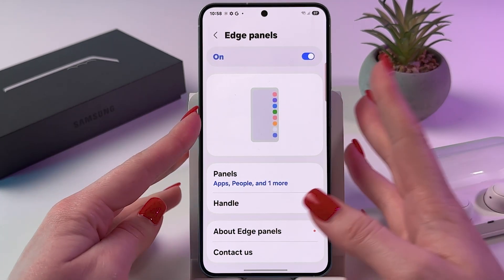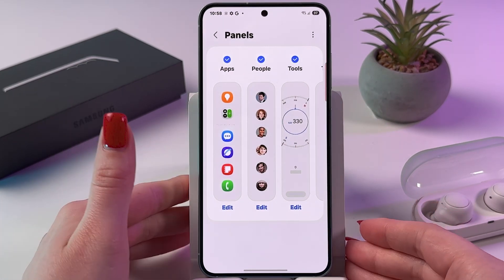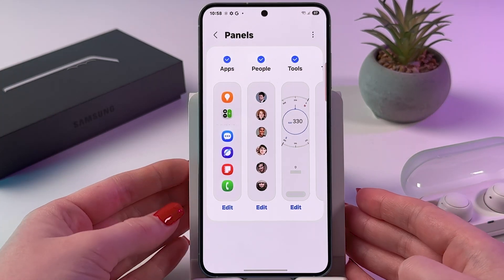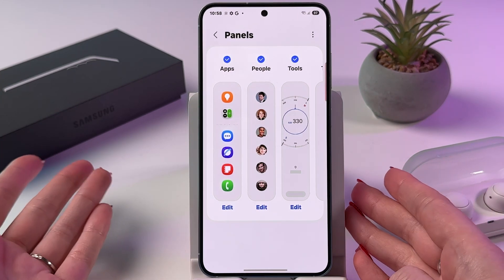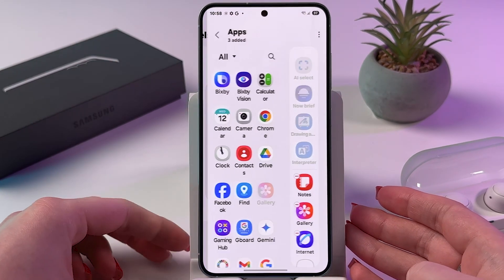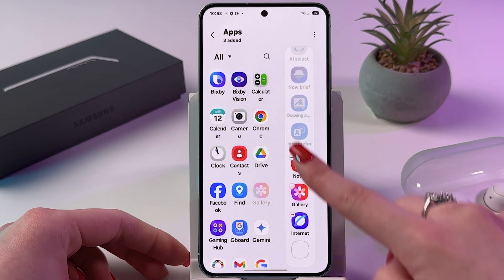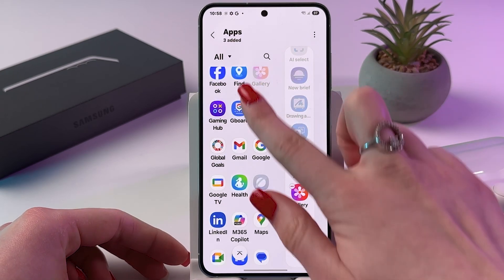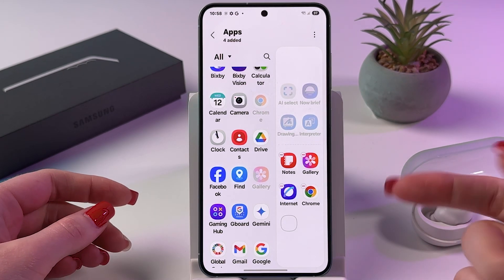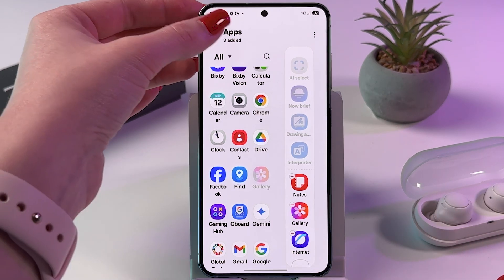So how to use it? First we can go into Panels and choose what we want to see on our edge panel. For example, if you want to easily reach the Notes app, you can pick Apps, tap Edit, and make sure Notes is added to the edge panel. You can add something else, for example Google Chrome, just by tapping it. You can also remove something by tapping the minus button.